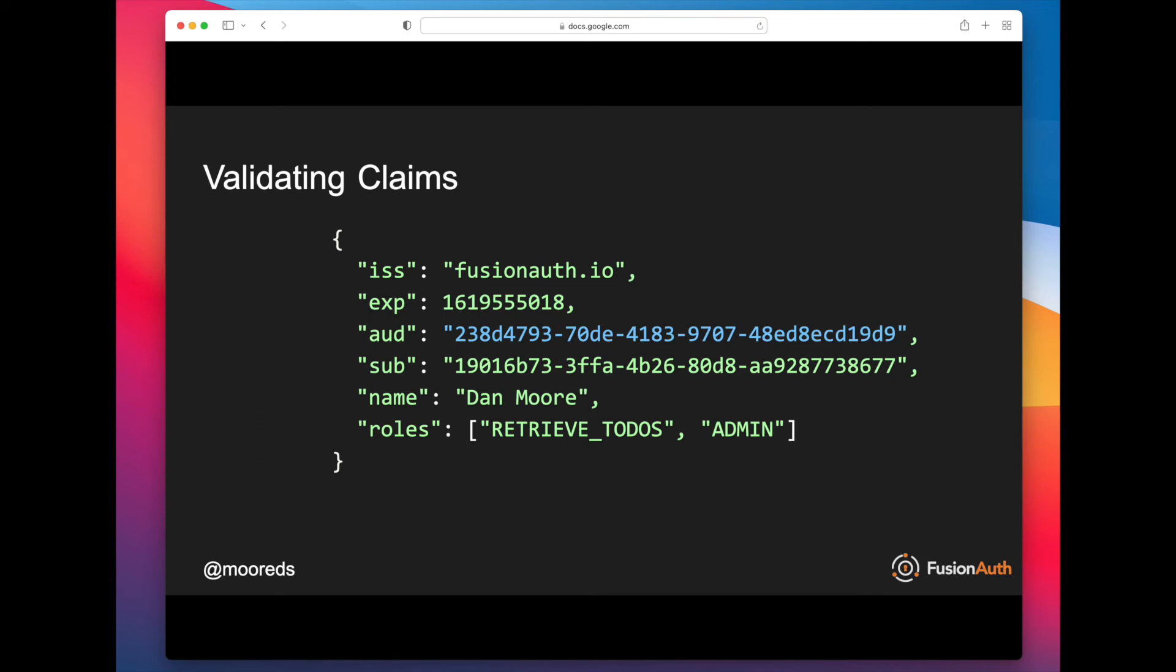And those should all be tagged with different audiences because the information in a JWT, the claims, the roles, all this information in a JWT is really specific to the service that is going to be consuming that JWT.